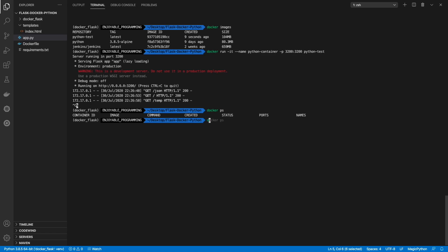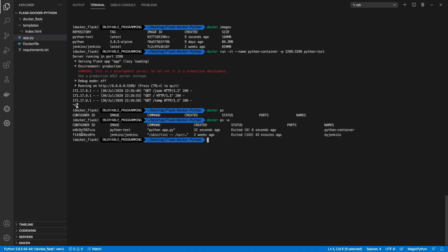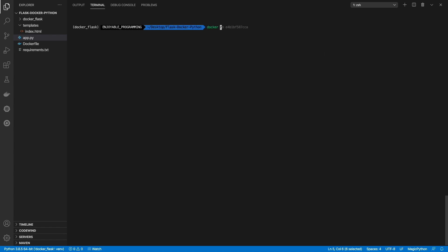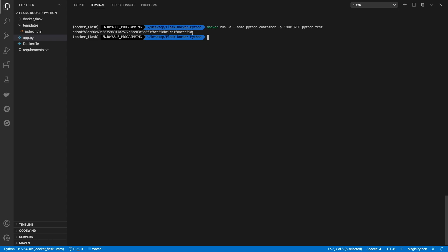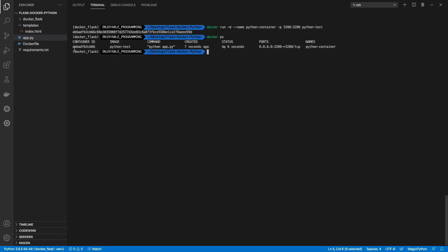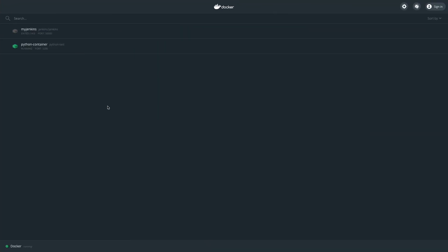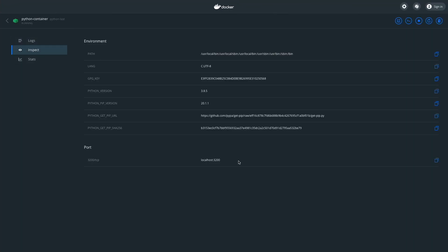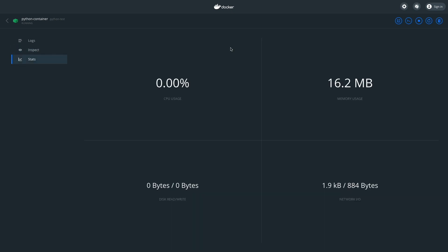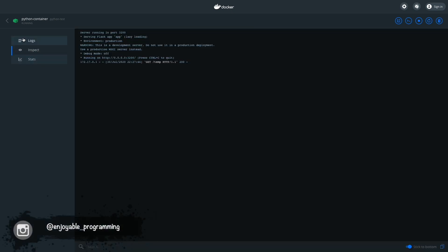Let's check our Docker container — it's right here. Let's remove it. Let's run it again but in the background — it's working. Let's check it out, it's right there and running. We can see some information and the logs.